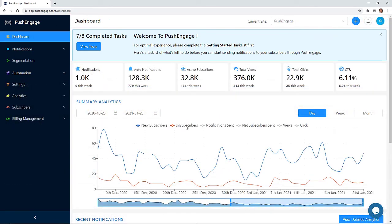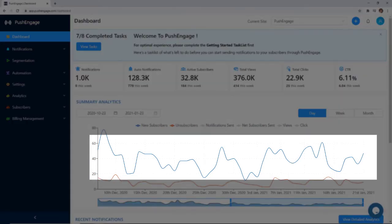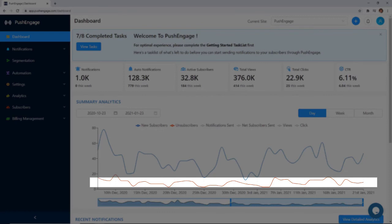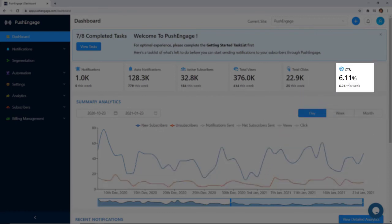Once you set up your notifications you can see just how each one is performing using PushEngage's analytics dashboard. From here you'll see things like new subscribers, unsubscribes, you can also see the click-through rate of your notifications so you can see what's working and what's not.